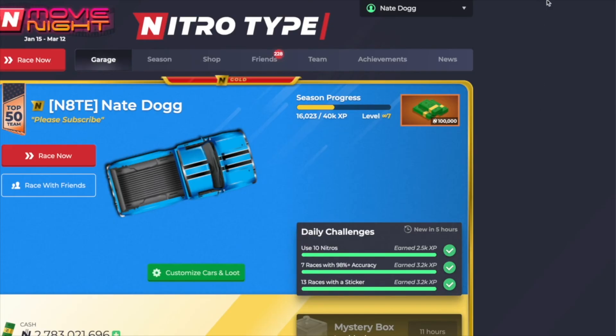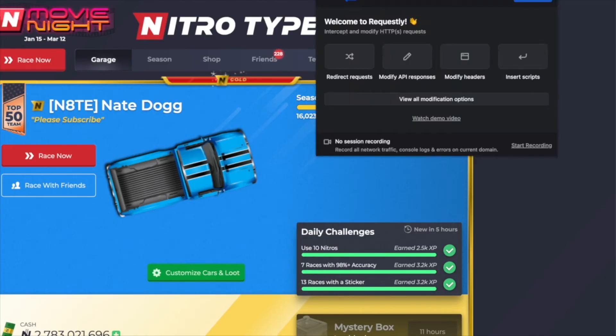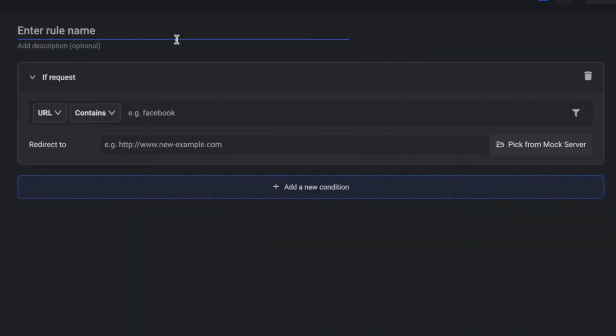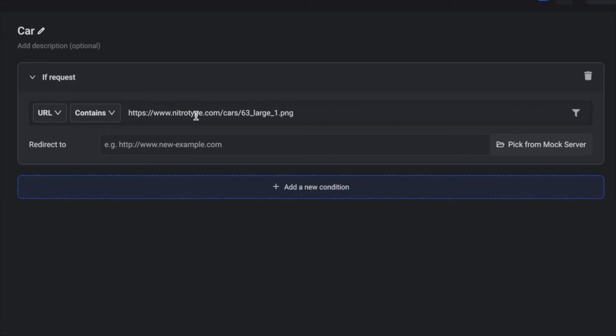We're going to go to the extension. We're going to click it and click on the shuffle icon. We're then going to create a new rule. So we're going to name it car. Then in this section right here, we're going to paste the link that I'll have in the description.